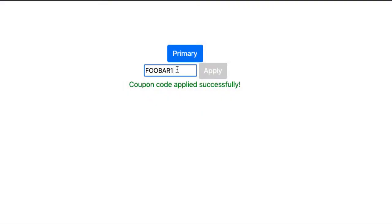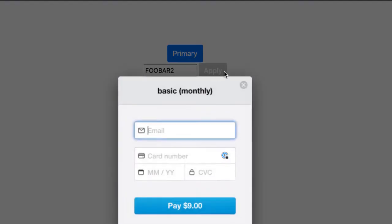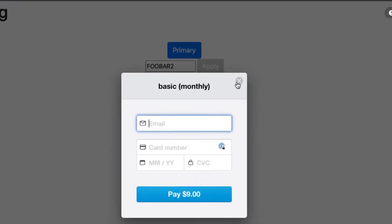I have another coupon in my Stripe account that is $20 off, so it would be $9.